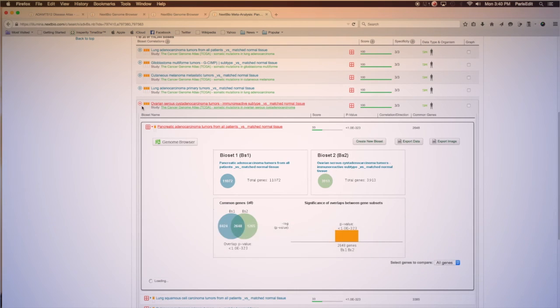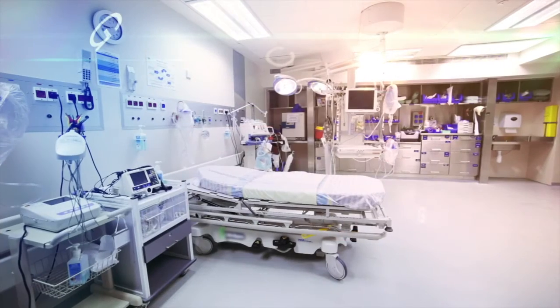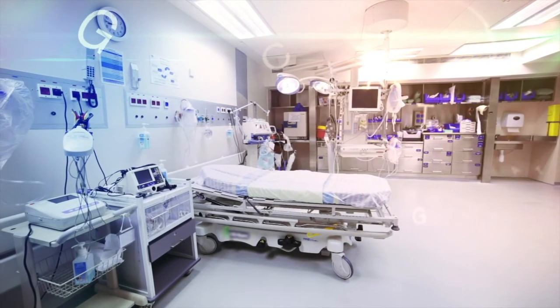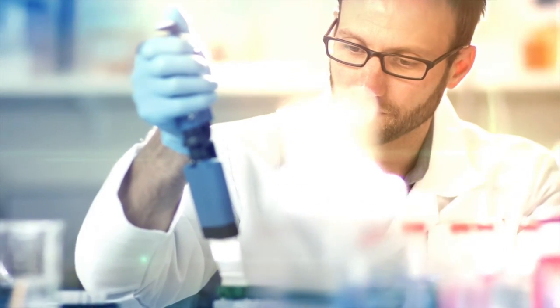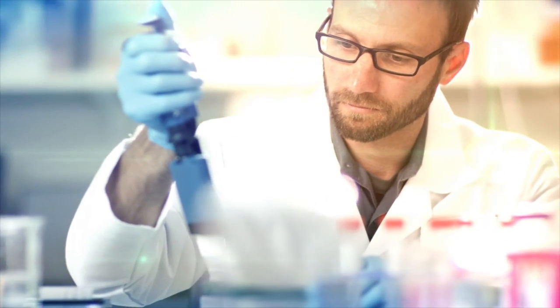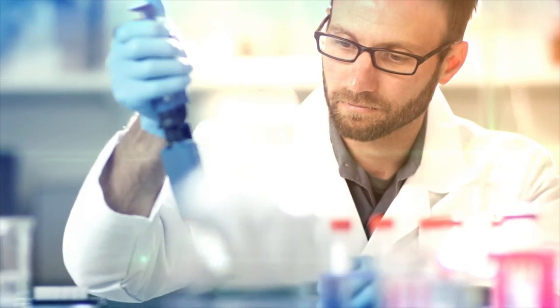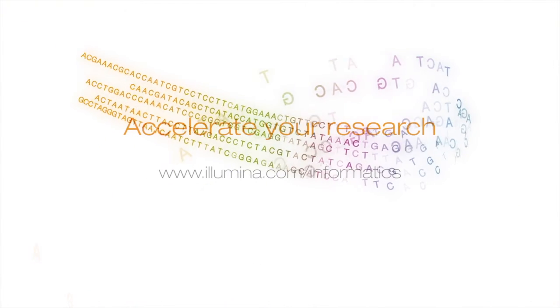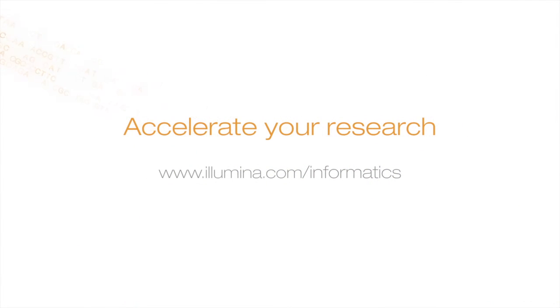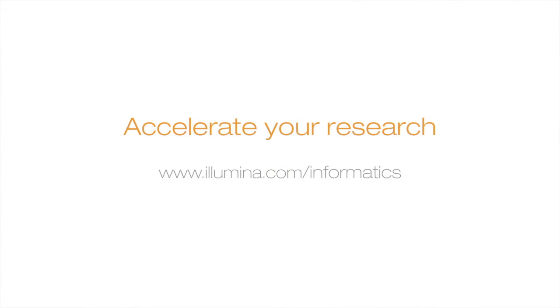Advancing genomics requires accelerating scientific discoveries from the lab, through clinical trials, to point of care. Our NGS and informatics solutions make it possible. You make it happen. Accelerate your research. Contact a sales representative for a demo today.